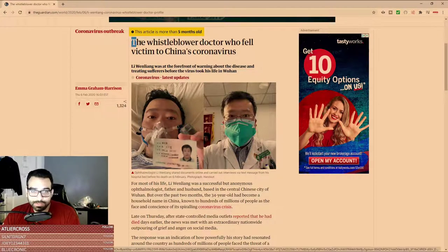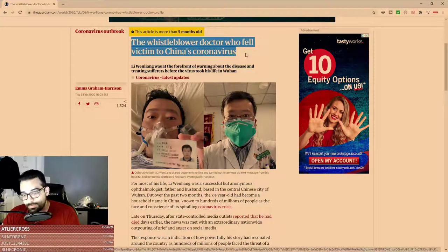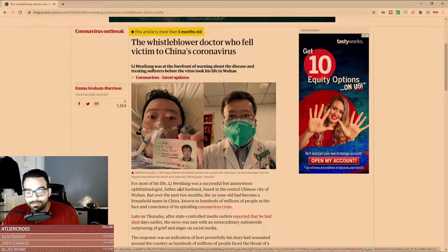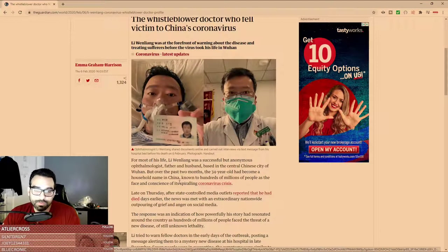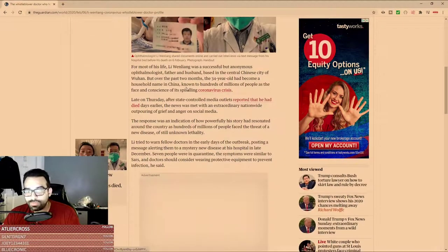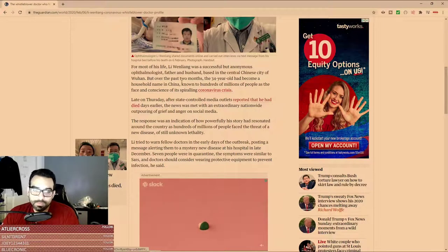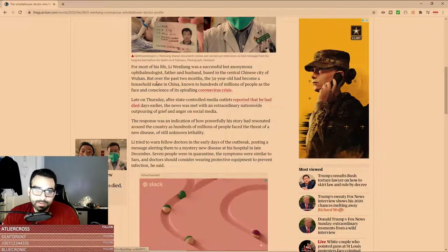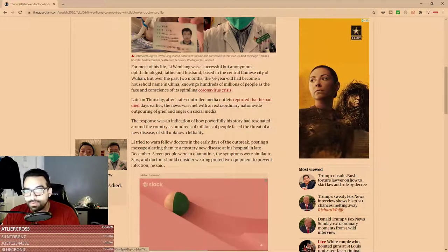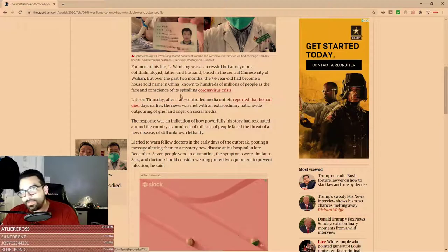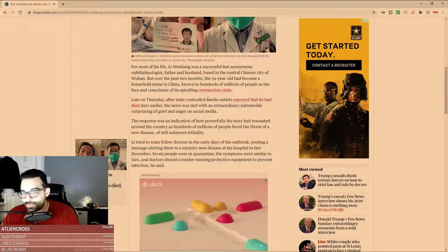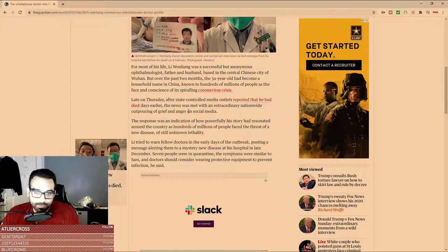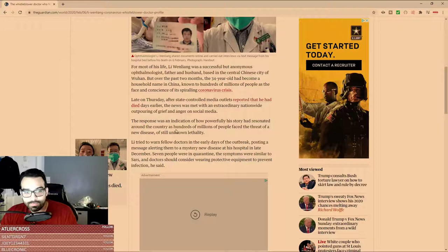The original doctor who made coronavirus awareness in China is Dr. Li Wenliang. Dr. Li Wenliang was also a victim of coronavirus. For most of his life, he was a successful but anonymous ophthalmologist, father and husband based in the central Chinese city of Wuhan. Over the past two months, the 34-year-old became a household name in China, known to hundreds of millions as the face and conscience of its spiraling coronavirus crisis. He was the whistleblower who blew the lid on what was going on in China about the virus.